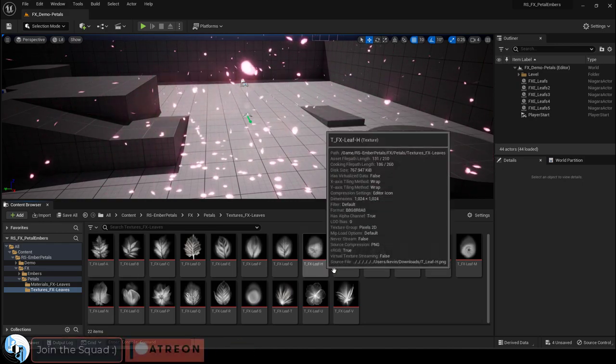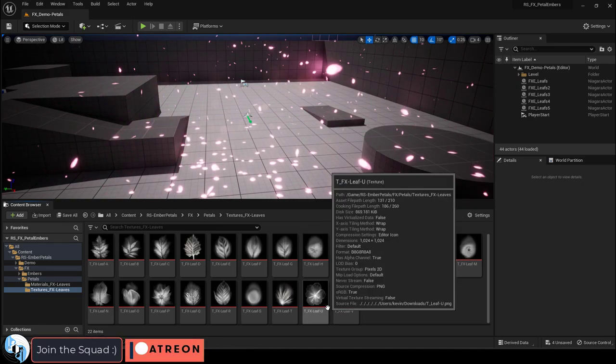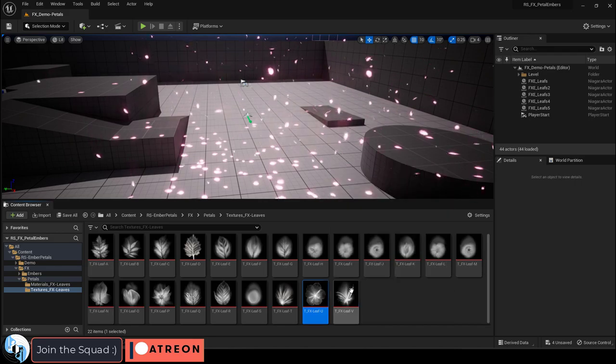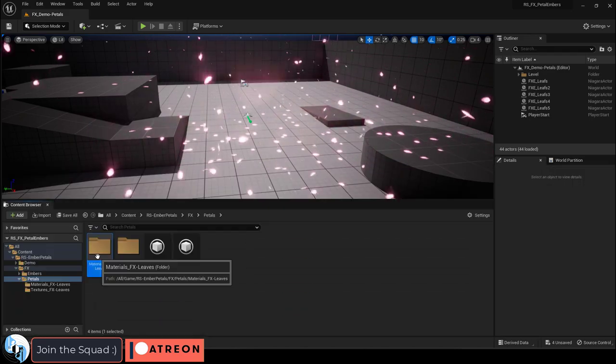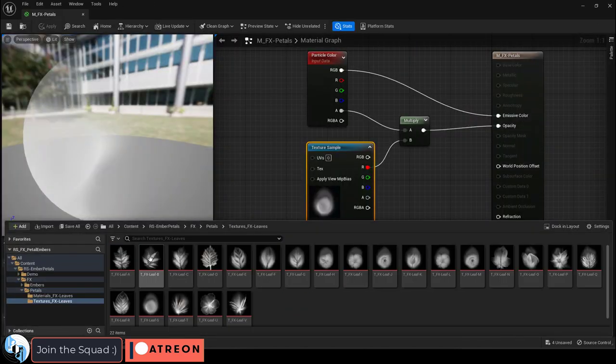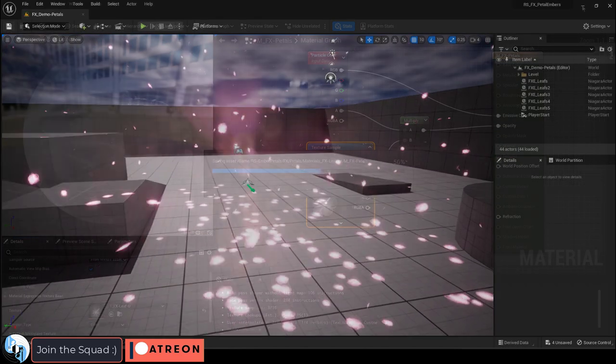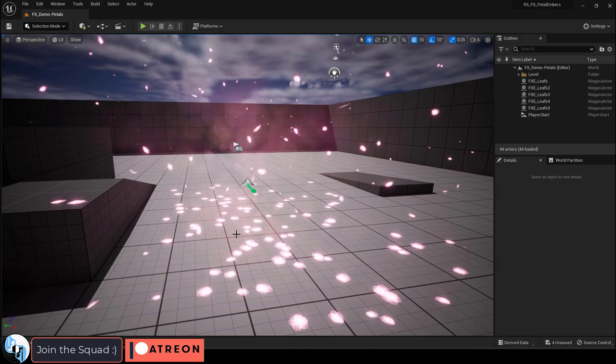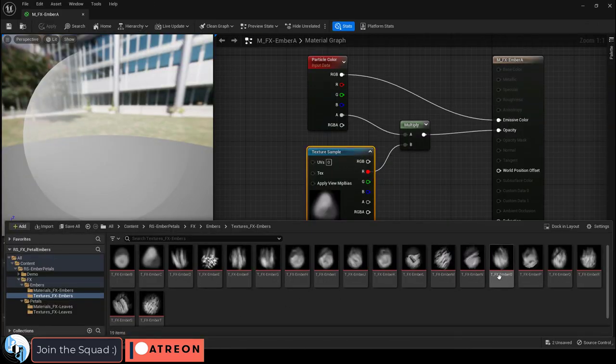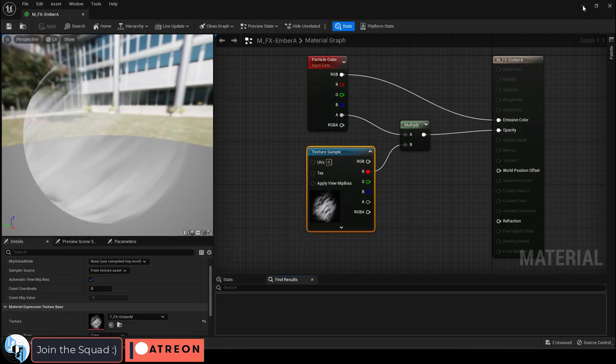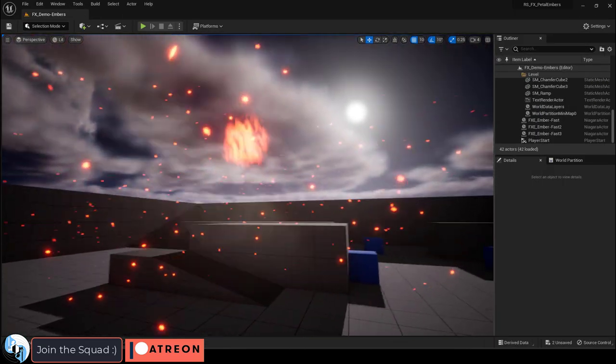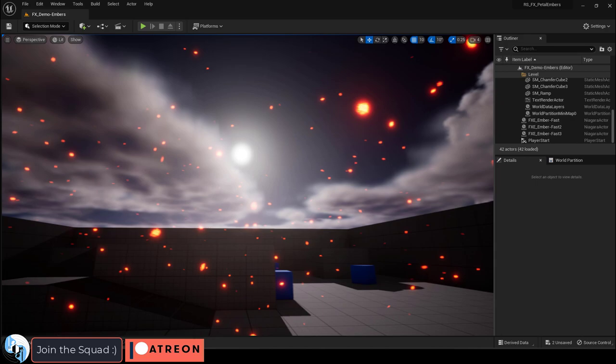So if you want variety in the designs of your floating particles, under the flower petals folder, I have included 22 different designs for the types of leaves you may want and 19 different types of designs that you can use to get different looking fire flakes.